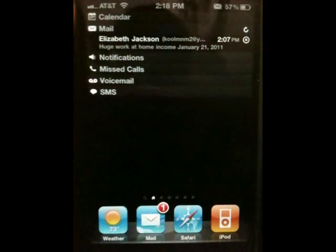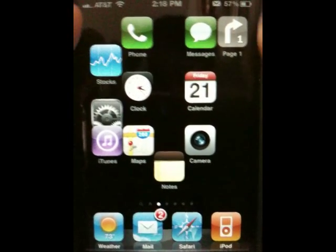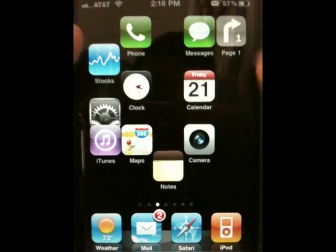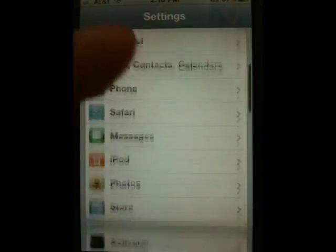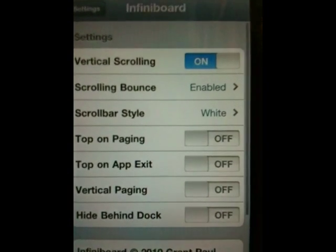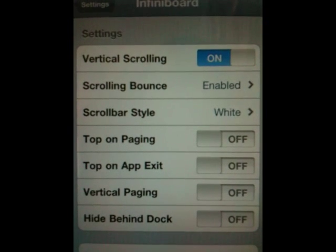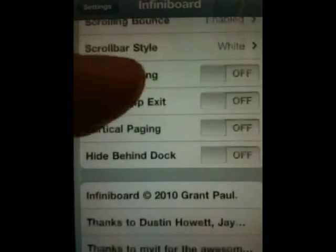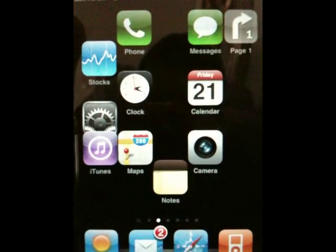Once we're back, you're going to see your icons bunched towards the top — that's normal. Mine are still moving around because I've already started setting up the home screen. Go ahead and open Settings again, scroll down to Infinite Board, and make the settings look exactly like this: Vertical Scrolling on, Scrolling Bounce enabled, Scroll Bar Style set to White, and everything else turned off. Once that's done, hit Back and then Home. Now we're ready to set up the home screen.